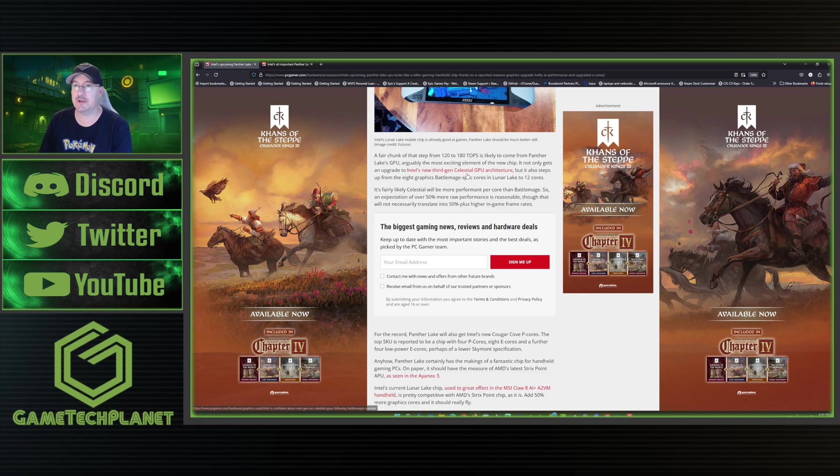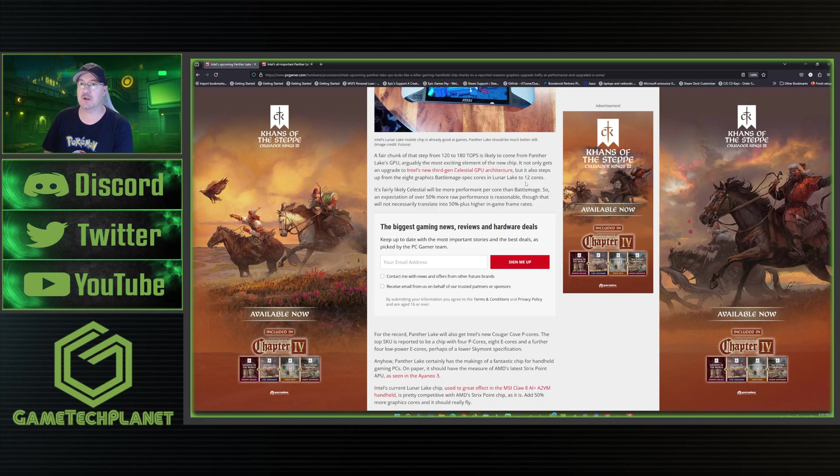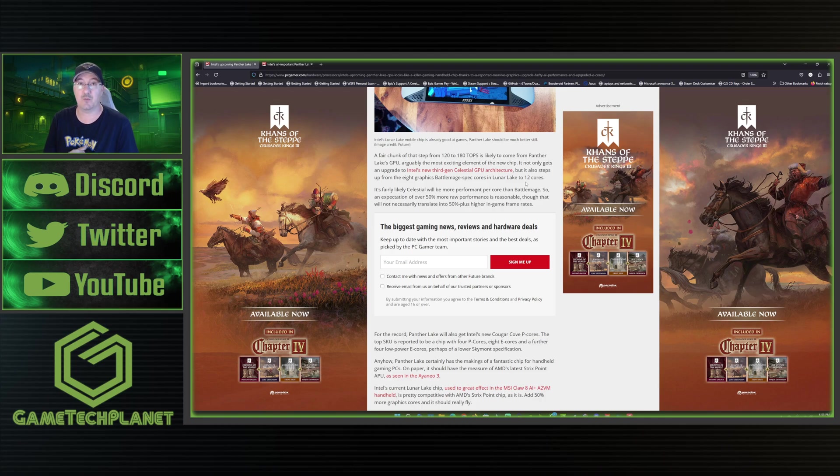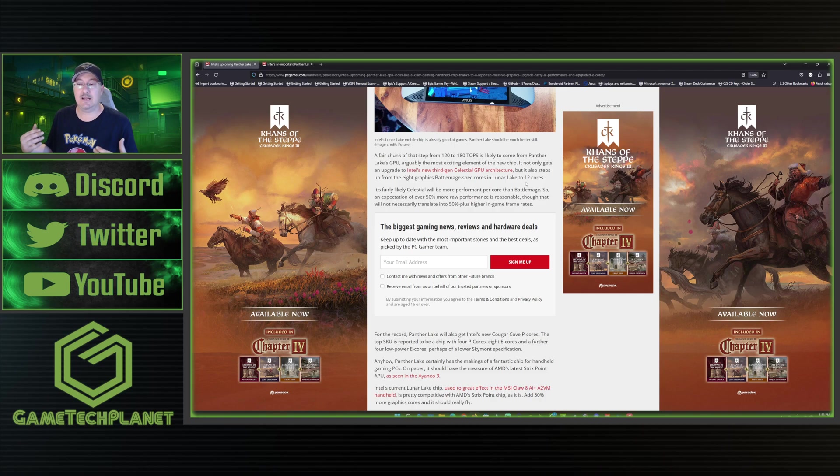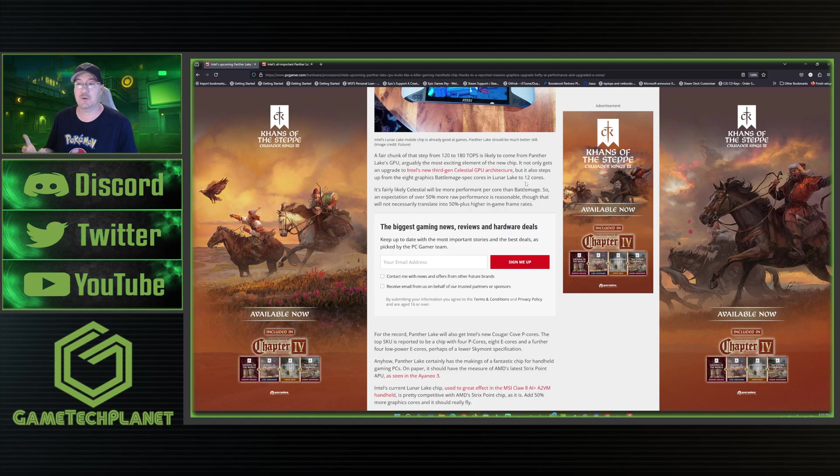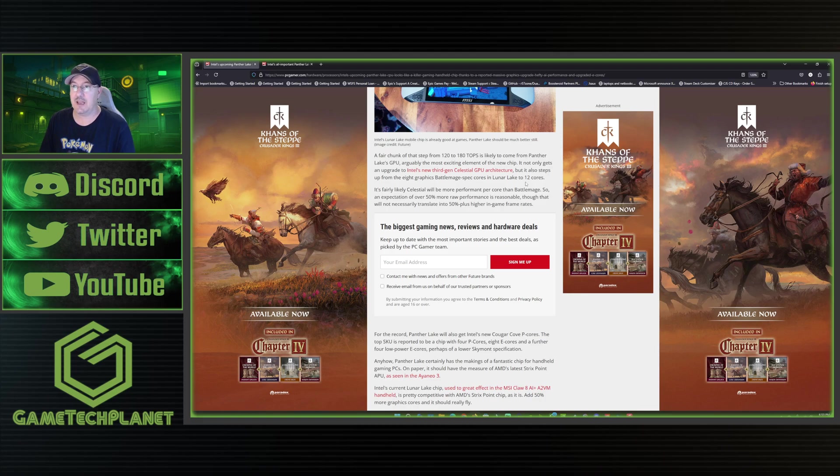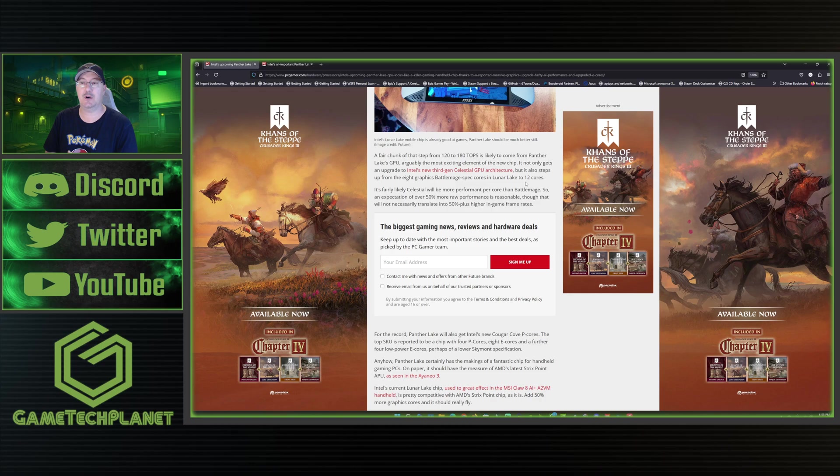So a fair chunk of that step up from 120 to 180 tops has likely come from Panther Lake's GPU, arguably the most exciting element of the new chip. It not only gets an upgrade from Intel's new third gen Celestial GPU architecture, but it also steps up from the eight graphics Battlemage spec cores in Lunar Lake to 12 cores, up to 50% more here on the power. And I've already said how great the Claw 8 AI Plus has been with the Series 2 Core Ultra 7. The original MSI Claw last year with their first generation was pretty rough, couldn't recommend it, but turn around a year later and Intel did a fantastic job with the Series 2 of the Ultra 7.